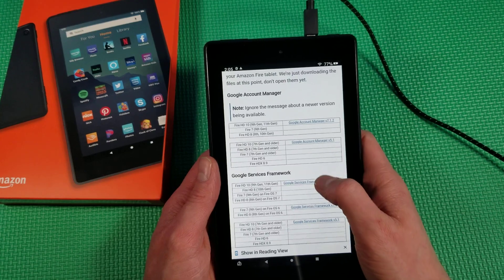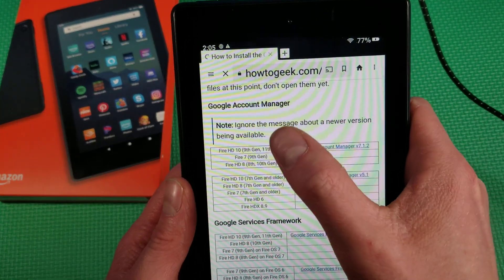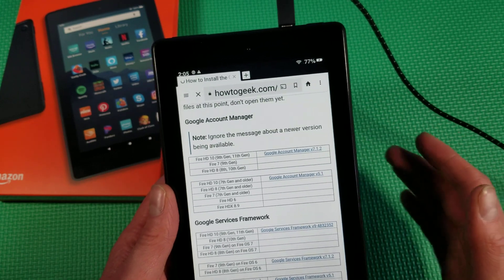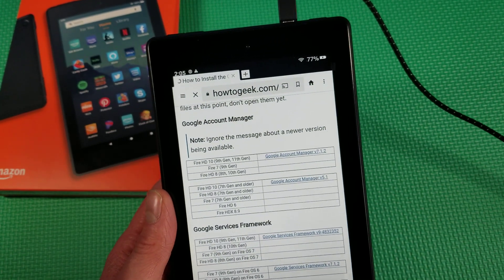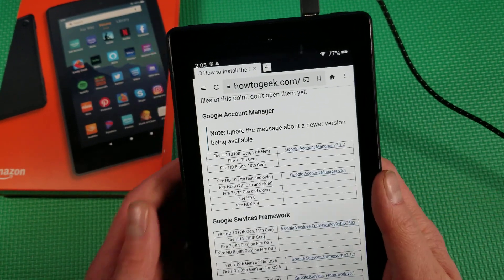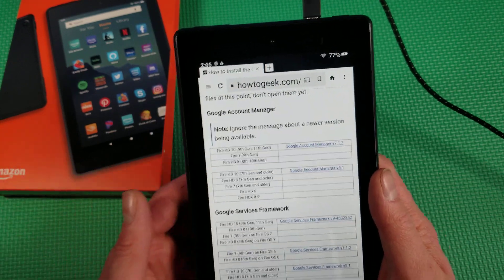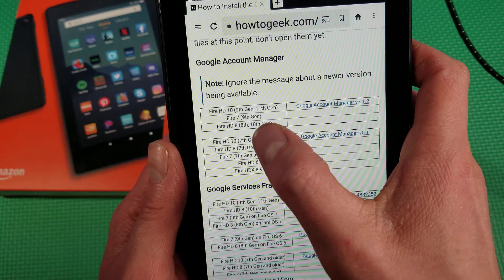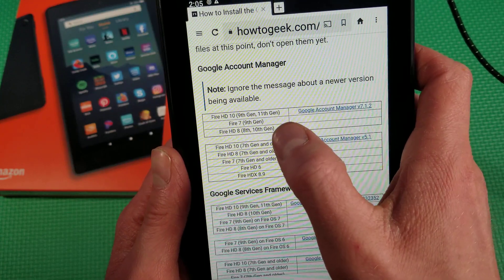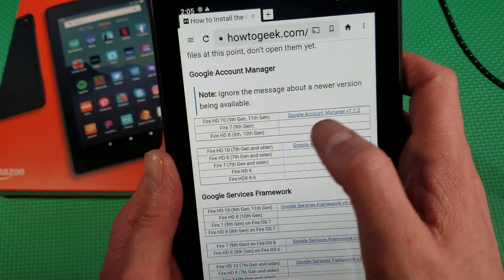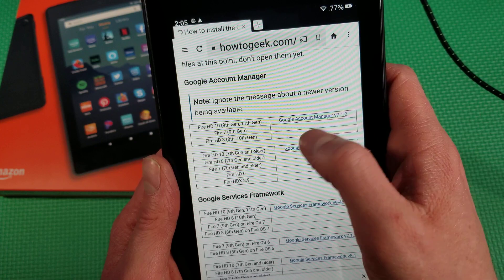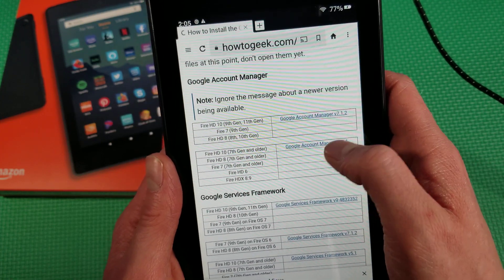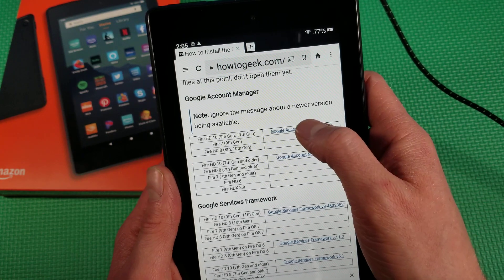Scroll down to where it says Google Account Manager — you have to do it in this order, otherwise it will not work. It might take you a few tries; on my 2021 HD10 it took me three or four tries. You can see right here we have the Fire 7 ninth generation, so we'll be hitting that one. If you had an older generation, you'll hit the other one, but for this 2019 version we'll hit this one.